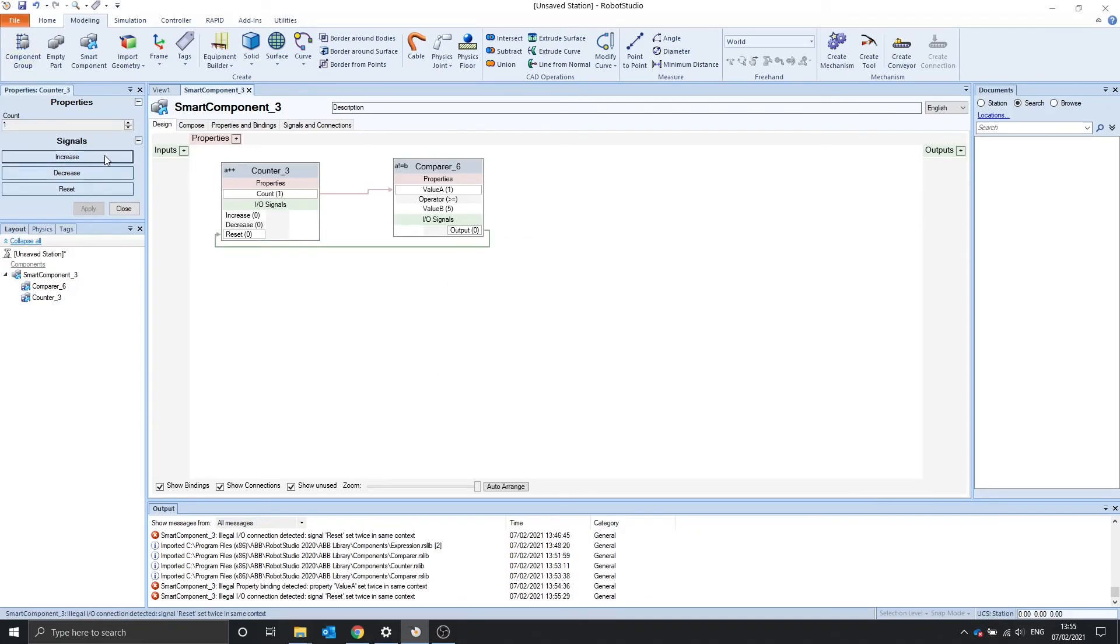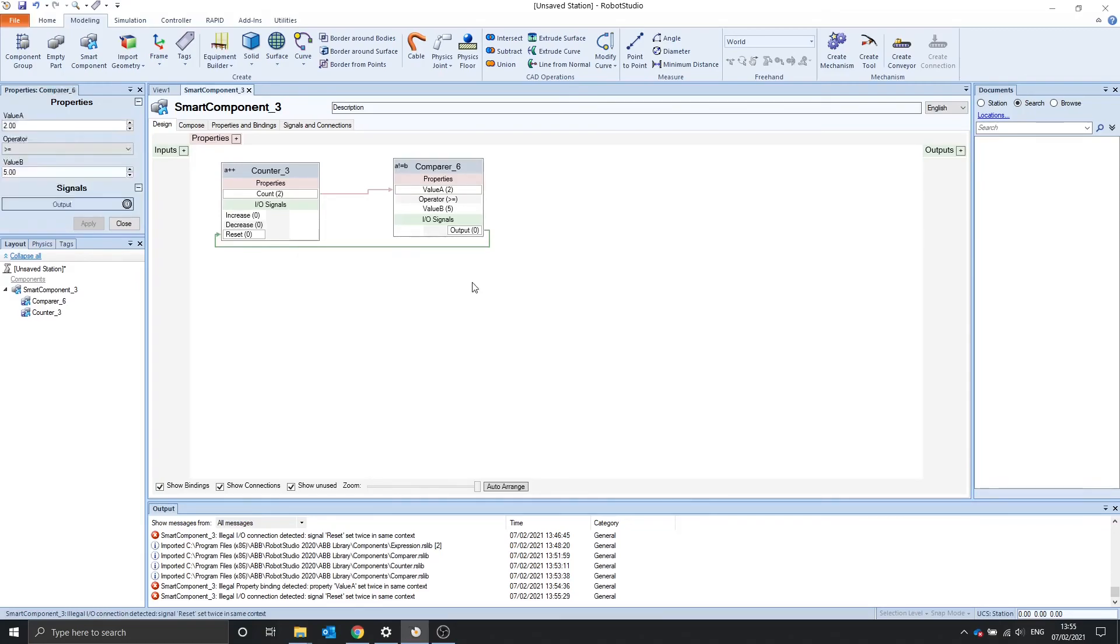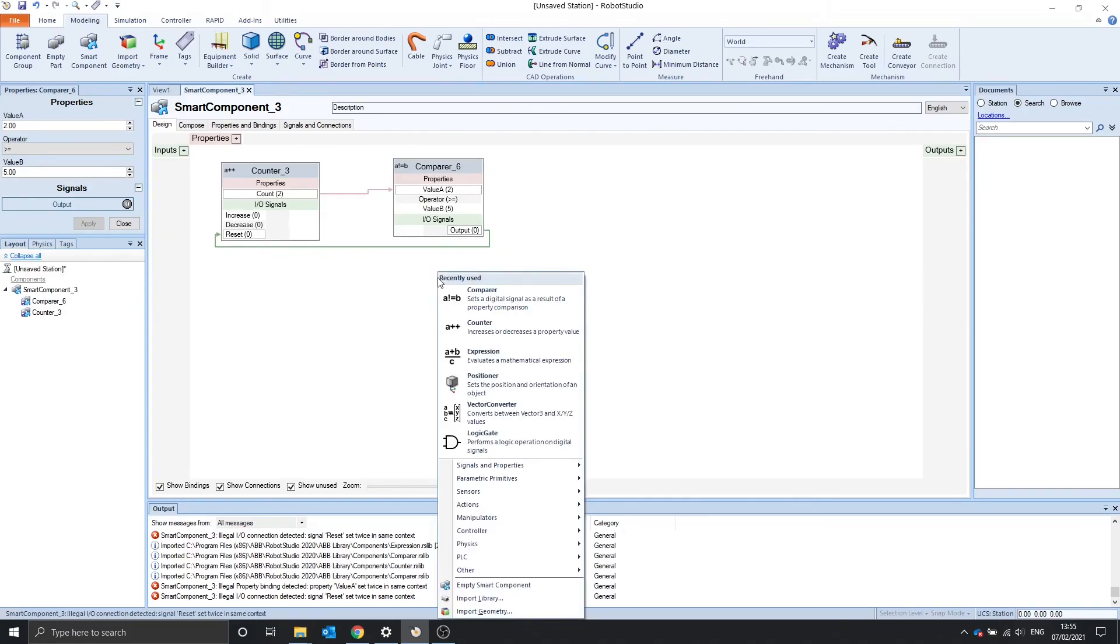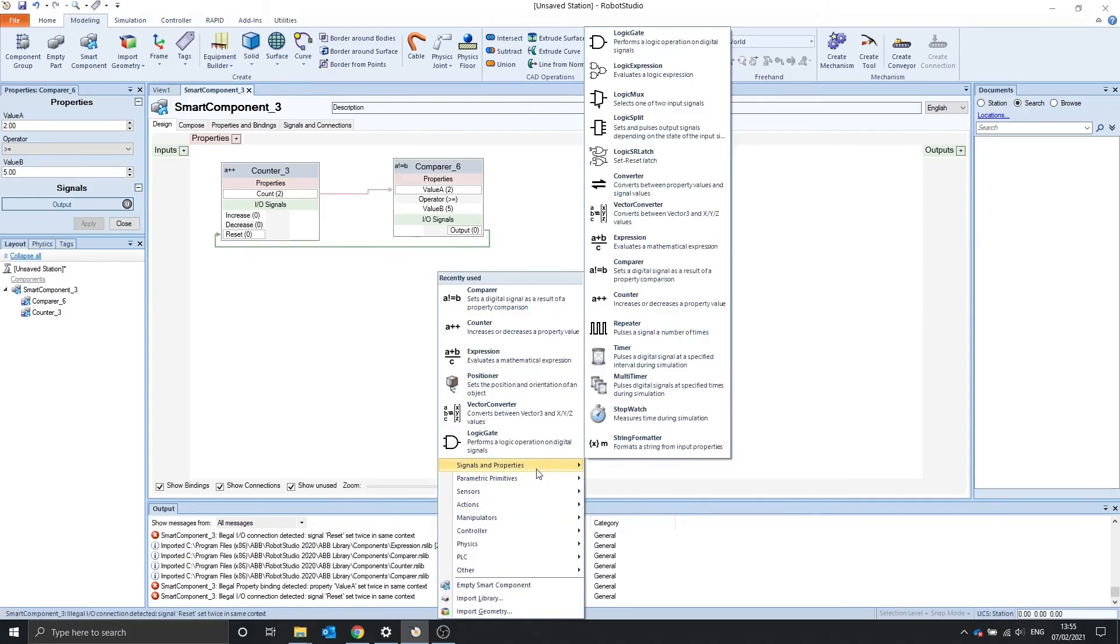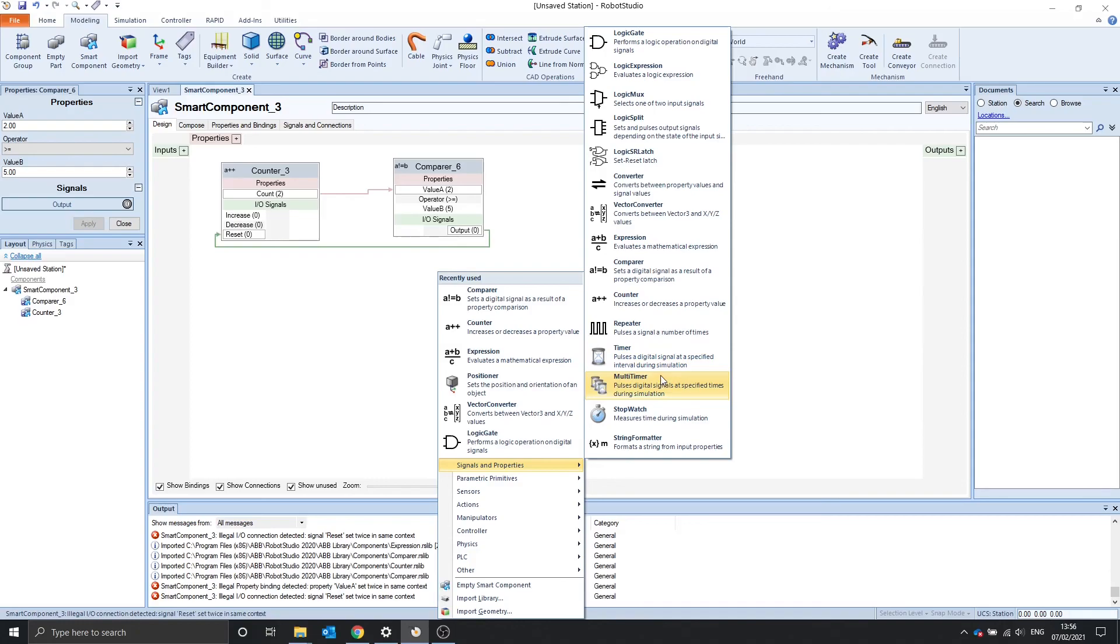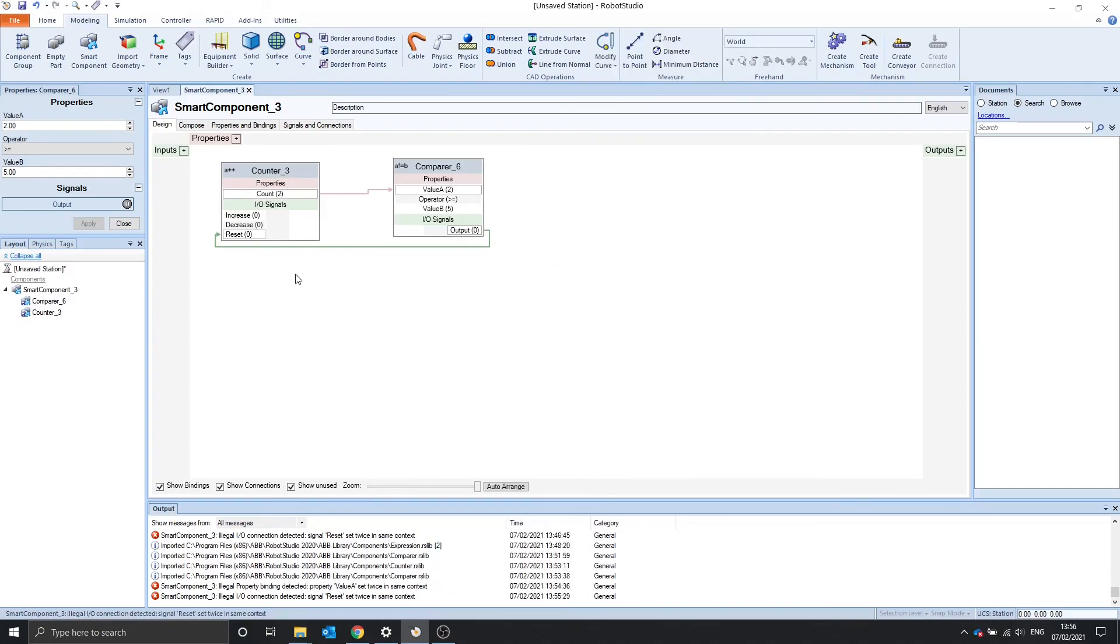Now, if we try it again, it doesn't complain anymore. That's it for today. In the next video, I'll go over the repeater, the timer, and the multi-timer. Thank you for watching. See you next time.